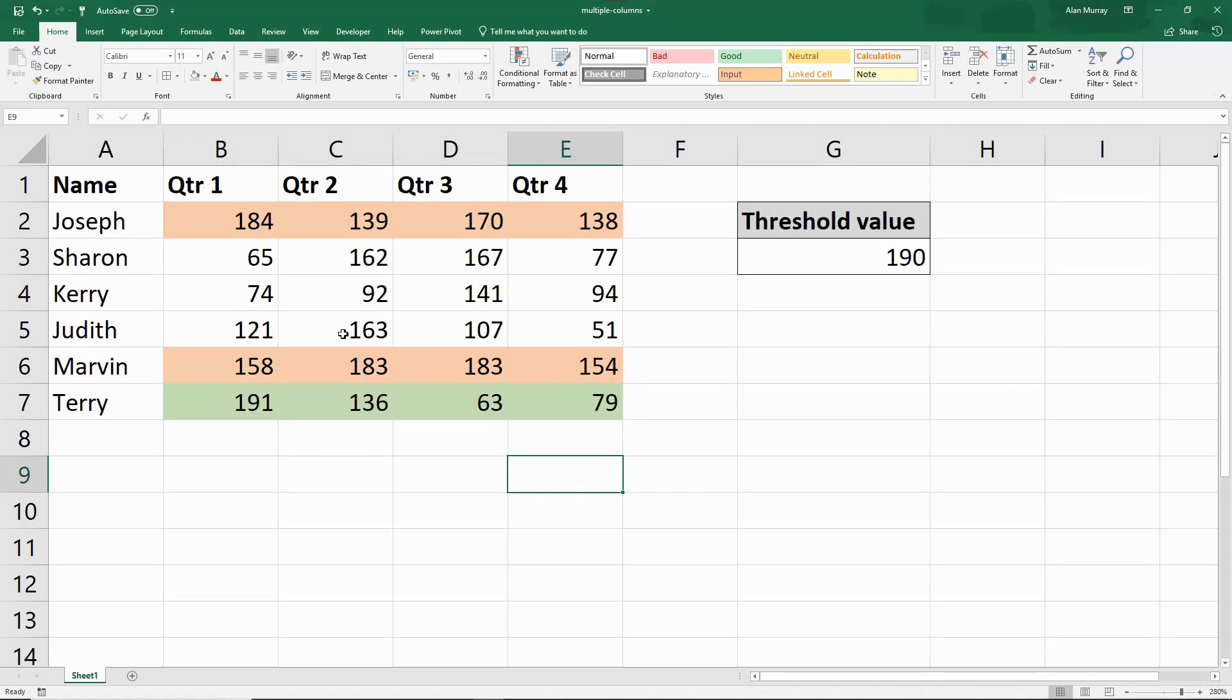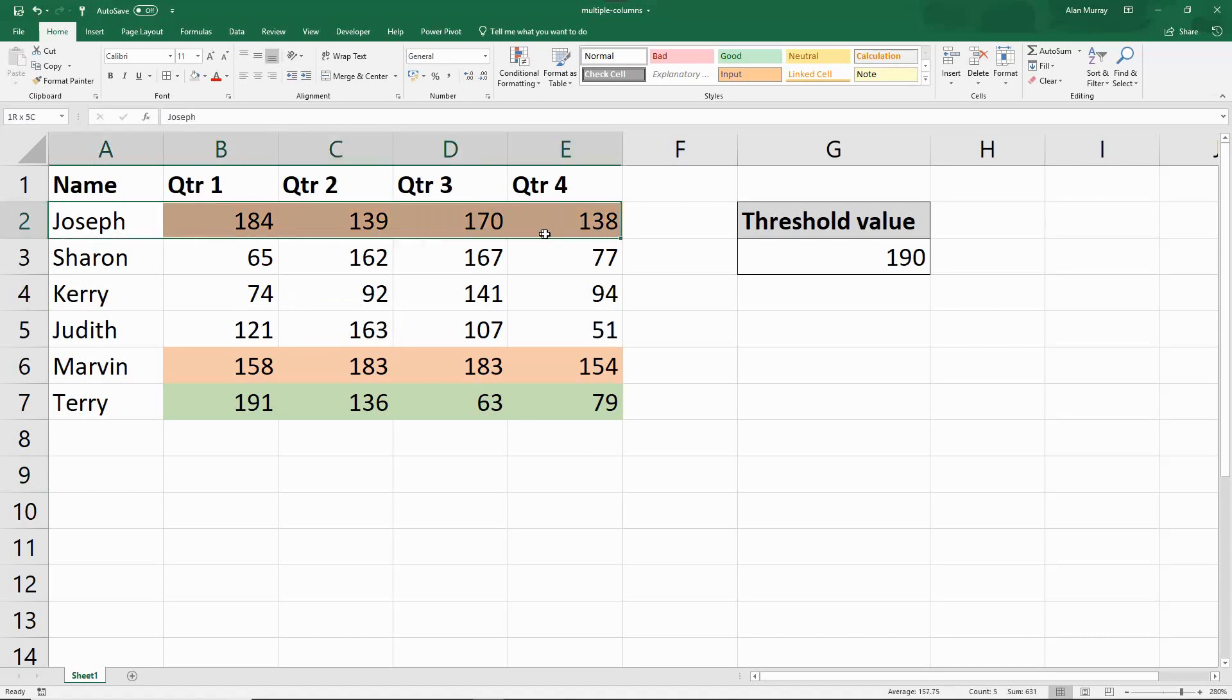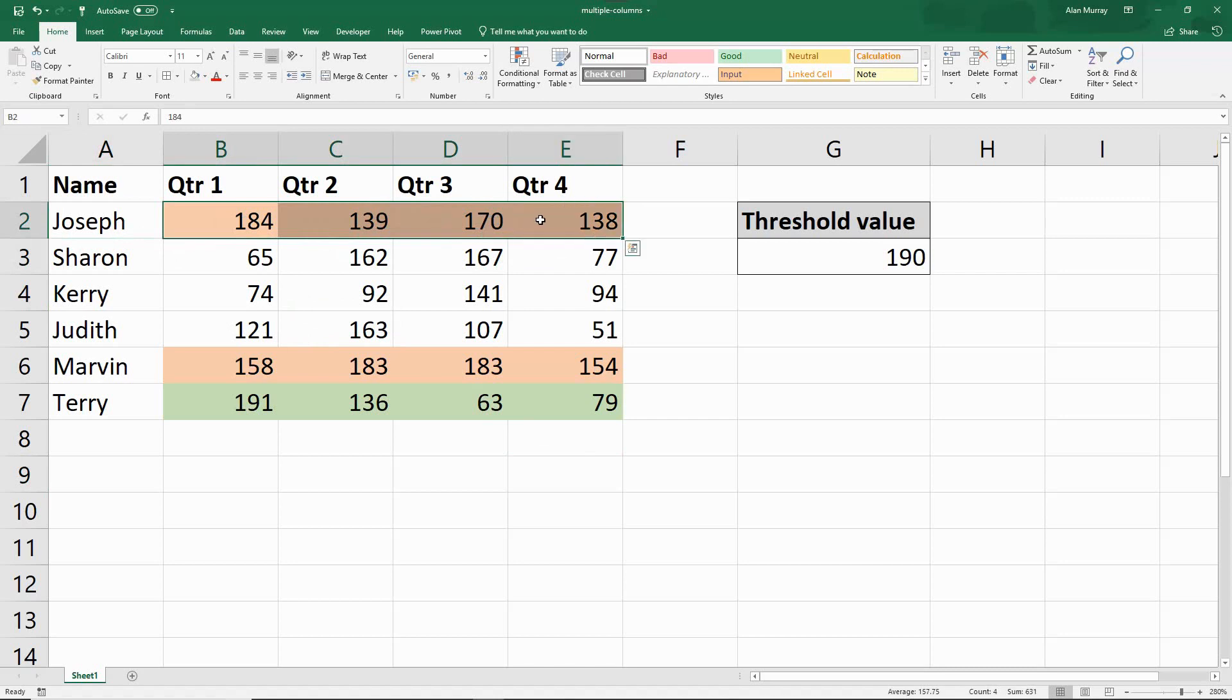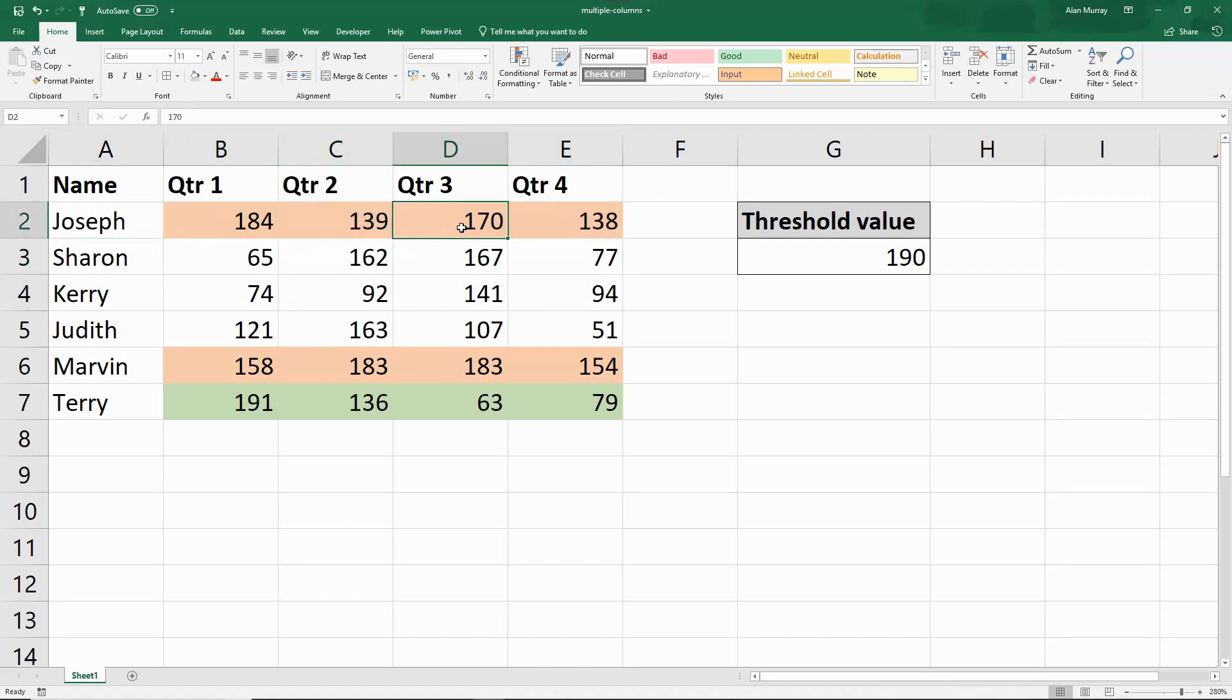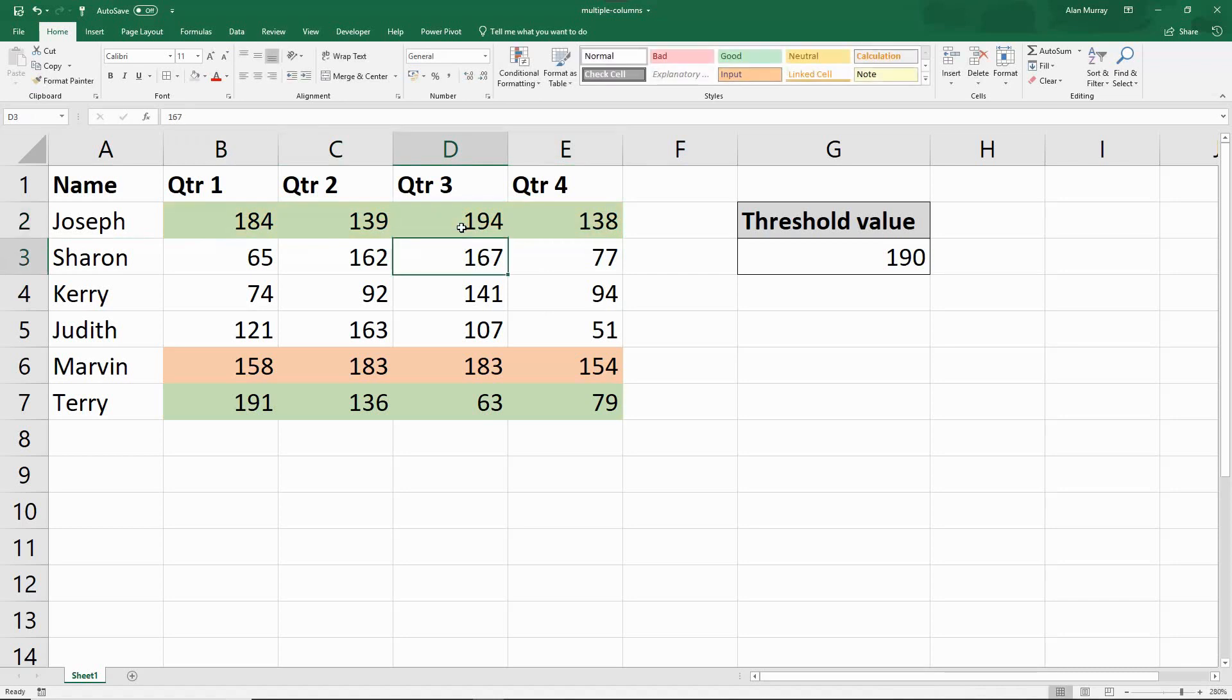Now if one of these other rows was to suddenly get a value of 190 or more, let's look at Joseph here, the first one. Currently, all of them are above 100, so it's this orange color. If one of them went above 190, it changes to green as the other rule takes effect.